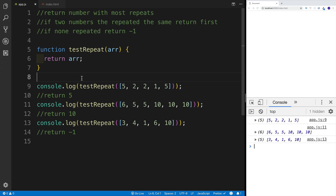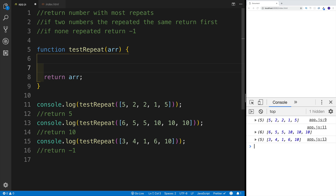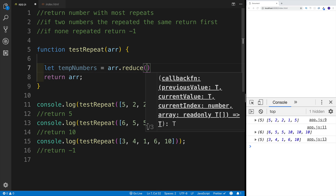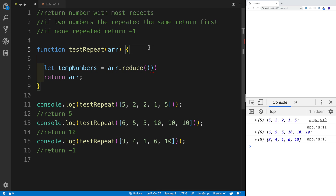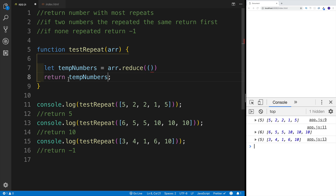As always, if you want to pause the video and solve the challenge yourself, go ahead and do that and resume when you are ready to look at my solution. I chose to use array reduce. I'm going to create a variable — let tempNumbers be equal to array reduce. I have accumulator, current, and index. Before we do anything, let's return tempNumbers because we will be doing quite a bit of console logging.